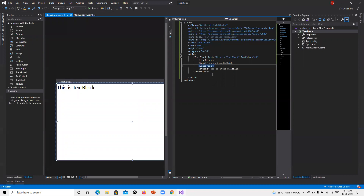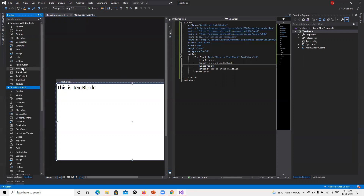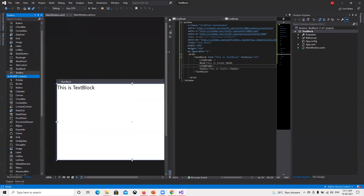So I hope you understand the use of the TextBlock control. We'll try to cover all the controls we have here — completing the basic functionality for what each one is used — and then we'll go ahead and try to customize those things and do many more things with them. That's all for this video, thank you.